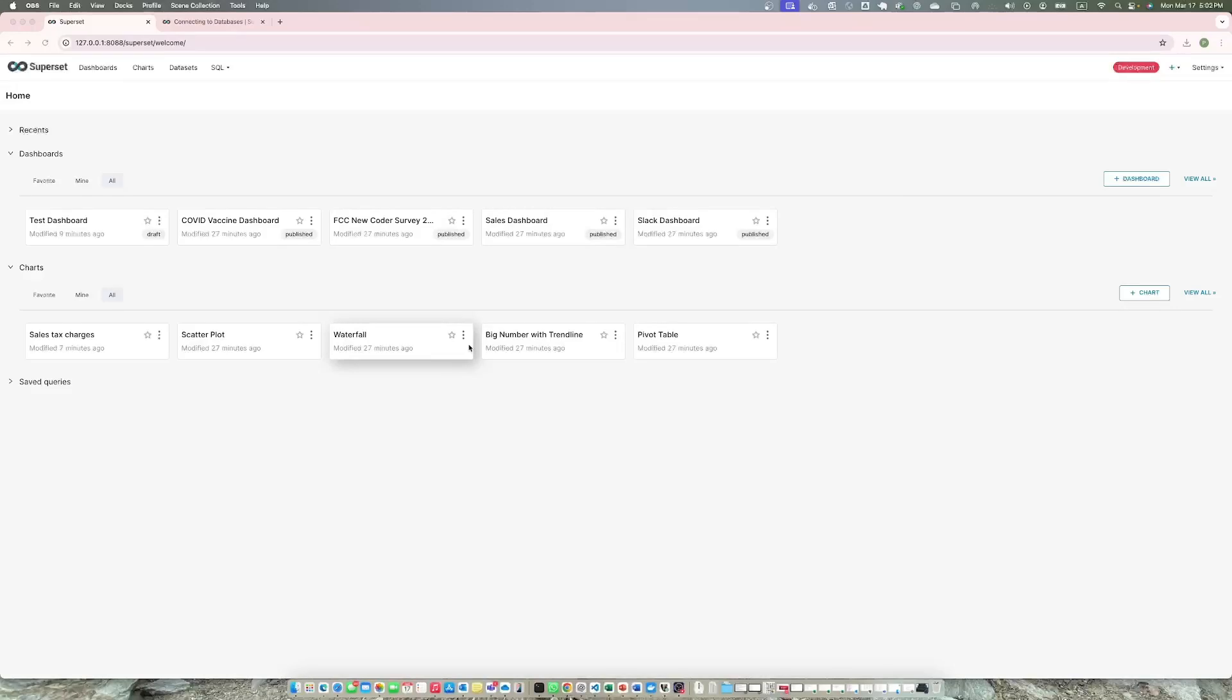Hello everyone, I hope you are having a good day today. Today we are going to do part 2 of our Superset dashboard series. In the first part we went through how to set up Superset on your computer using Docker.